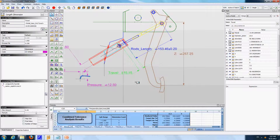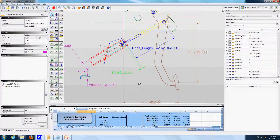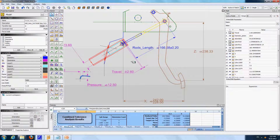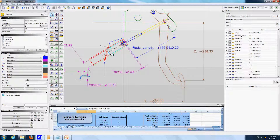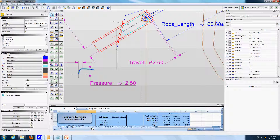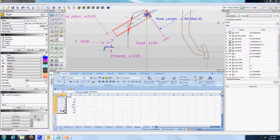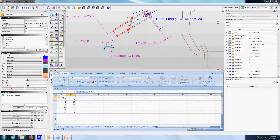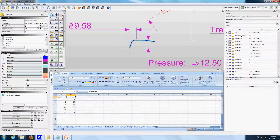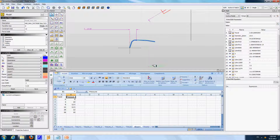The first step in this analysis will be to calculate the force that is applied on the rod by the piston due to the hydraulic pressure in the cylinder. To analyze that, we have actually imported a curve from Excel. We have in Excel a curve with travel data on the first column and pressure data on the second column. This data was imported into Inventor as a numeric curve.